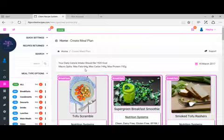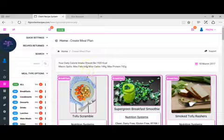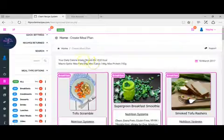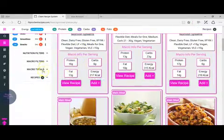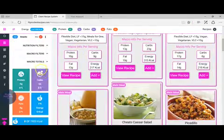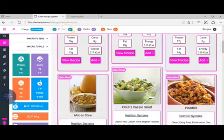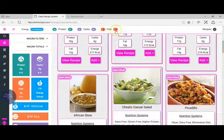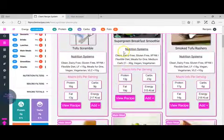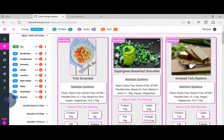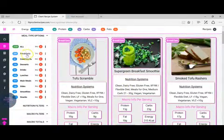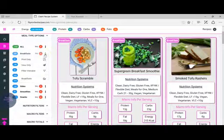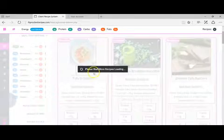When we're choosing the recipes, we've got to bear that in mind by using the macro totals, which are here and here. The information will be added as we add each recipe. I'm going to start off with breakfasts. As you see there's 200 breakfasts.